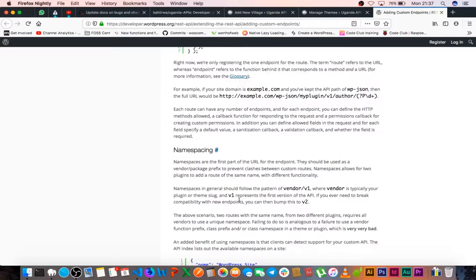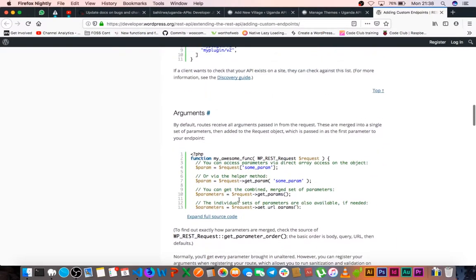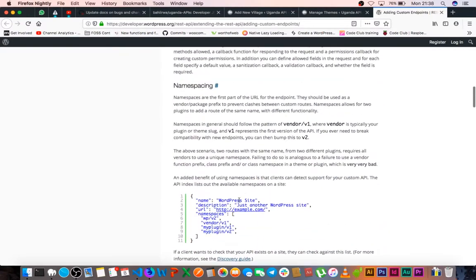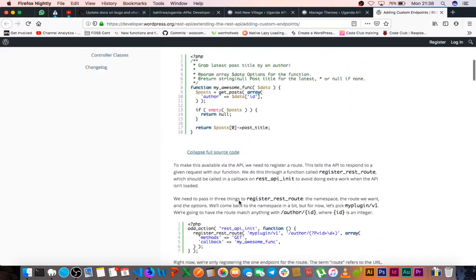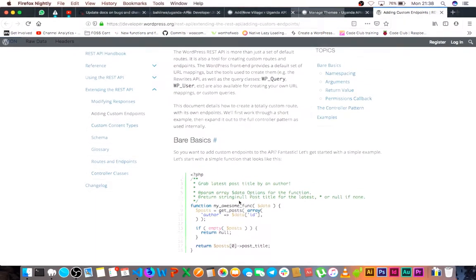So they give you a very good explanation of what namespaces are, what routes are, what endpoints are. This is stuff that you can read and make yourself aware, so you get a good explanation of what namespaces are, what endpoints are, what routes are and the arguments that are needed, and it's good for you to get yourself acquainted with this information.